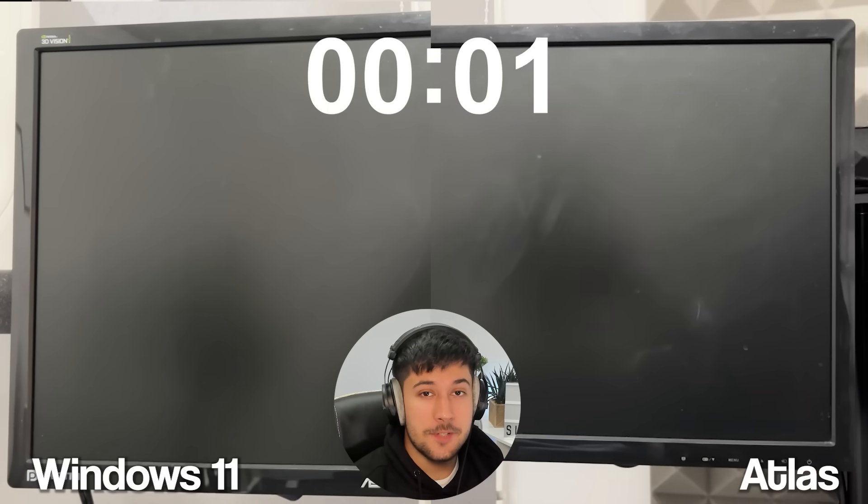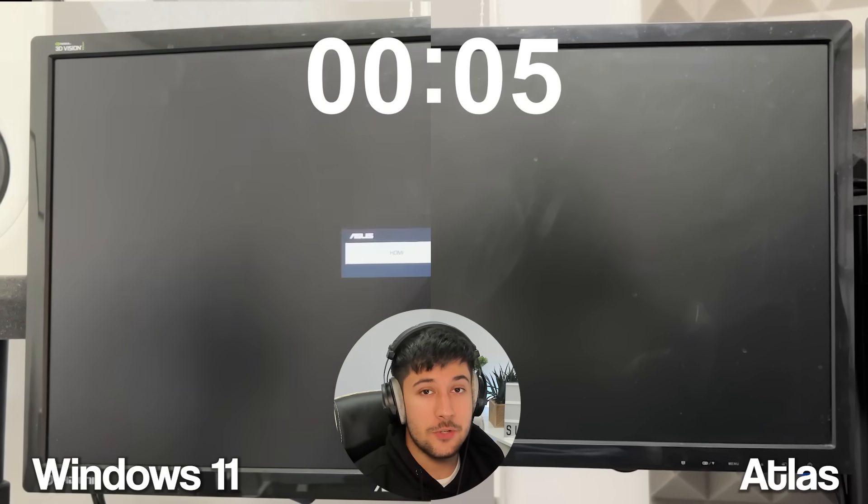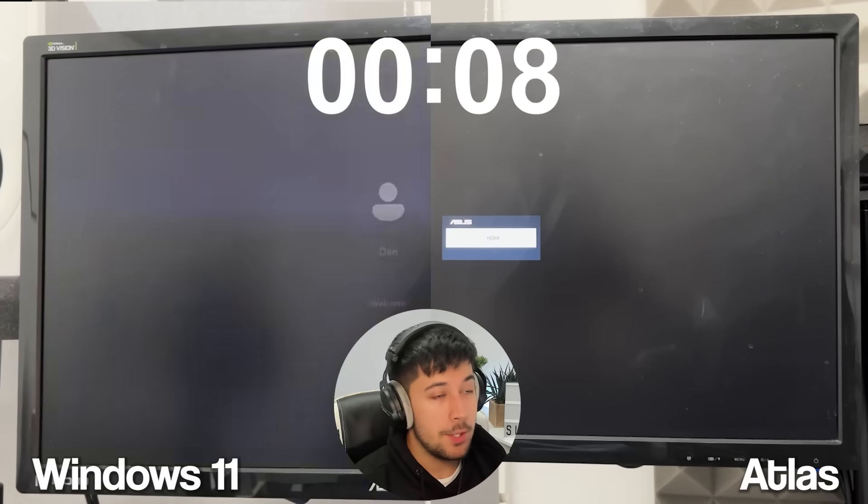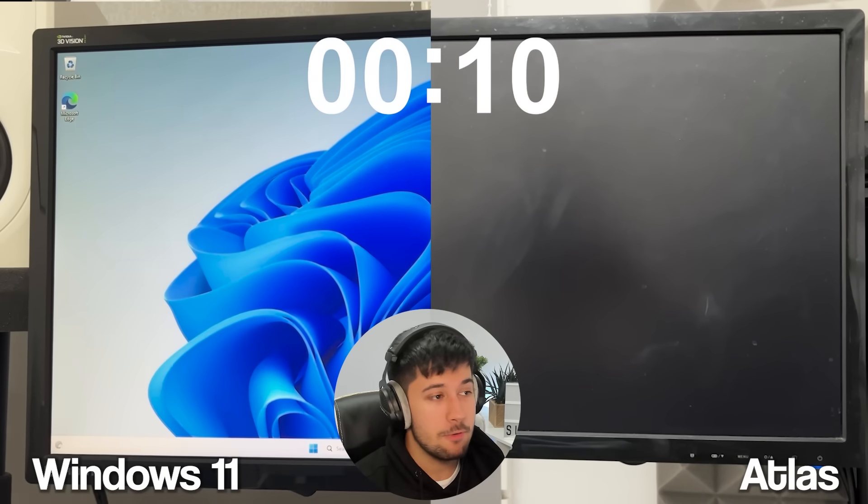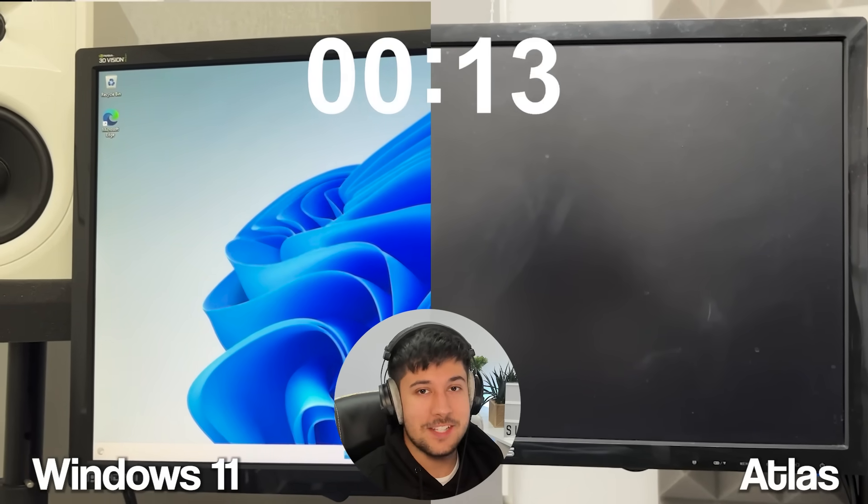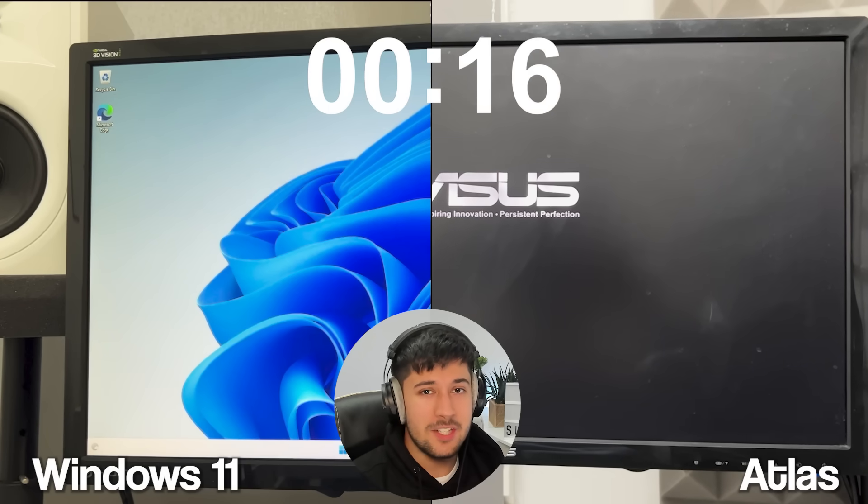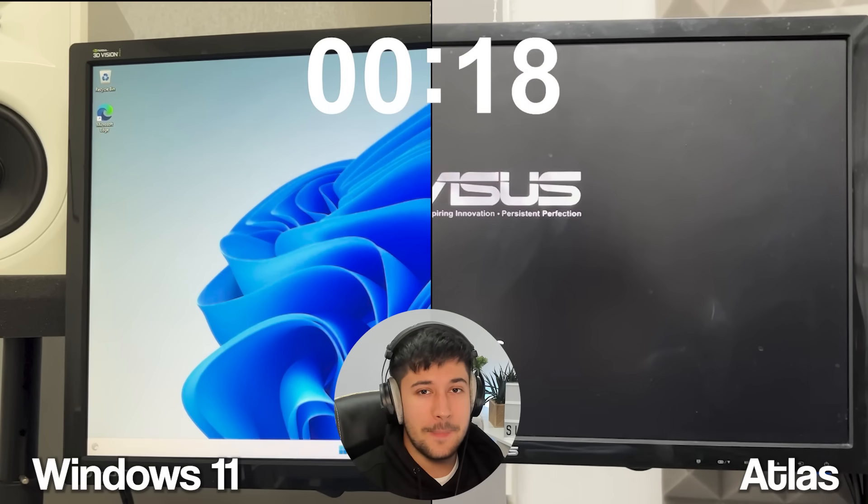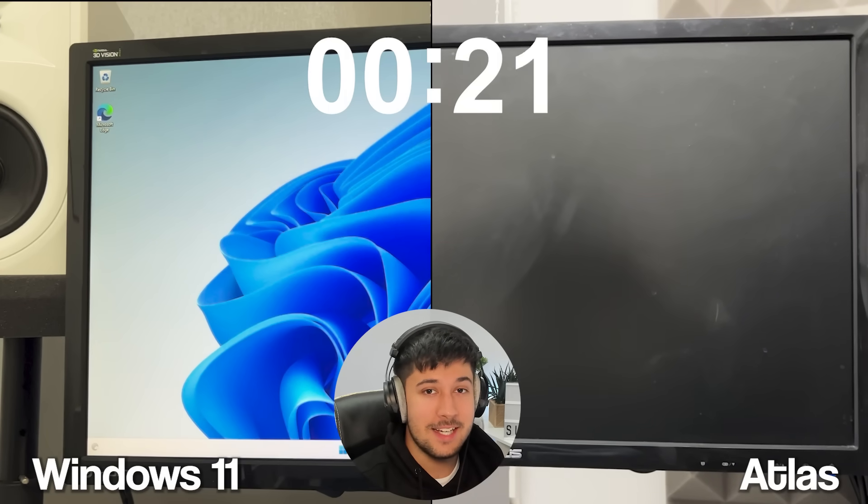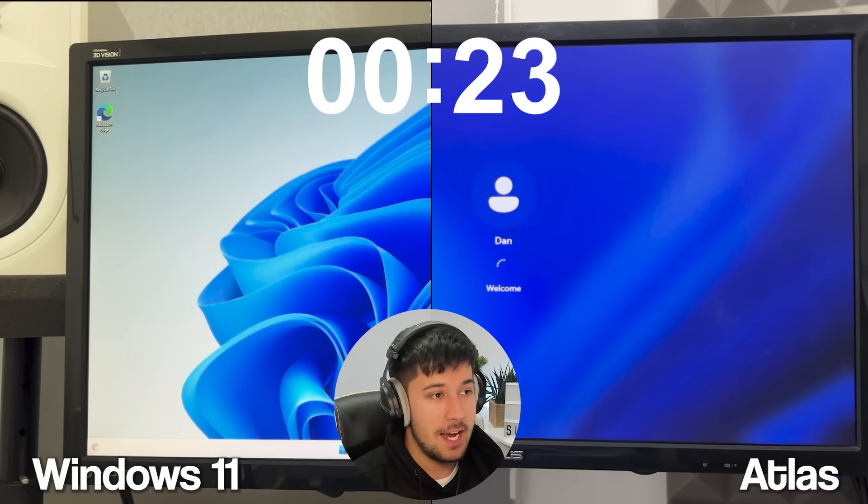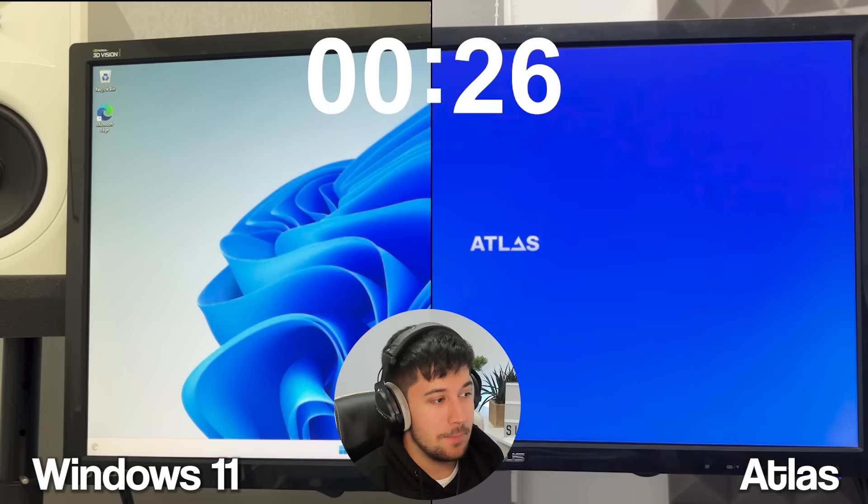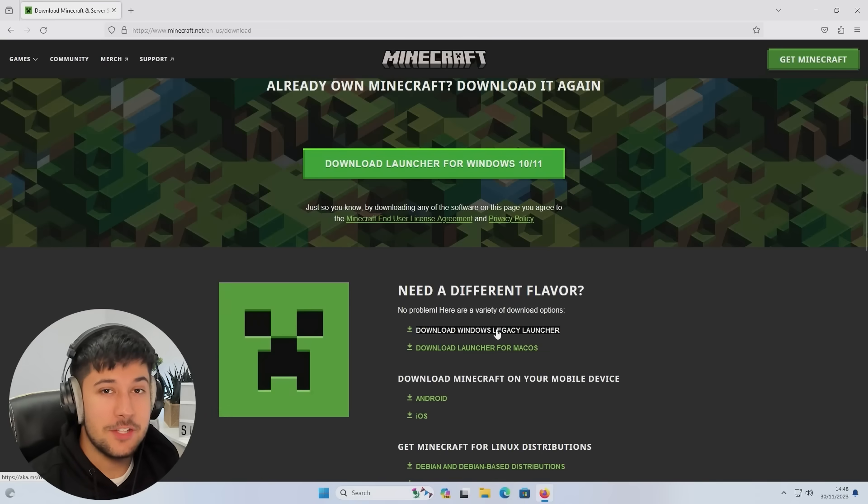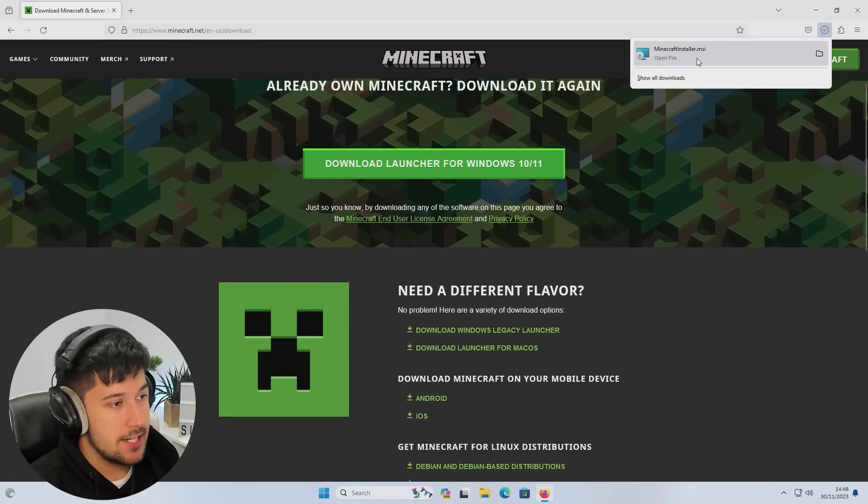If we compare the startup time of Atlas OS and stock Windows 11, you'll see it on your screen right now. Now, I couldn't use my capture card to capture either of these because it goes a bit weird, so you'll just have to use my phone recording. And as you can see, I think Windows 11 might be slightly quicker than Atlas OS. So, let's go ahead and do a quick Minecraft FPS test.